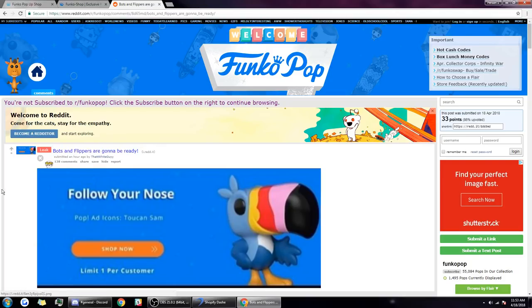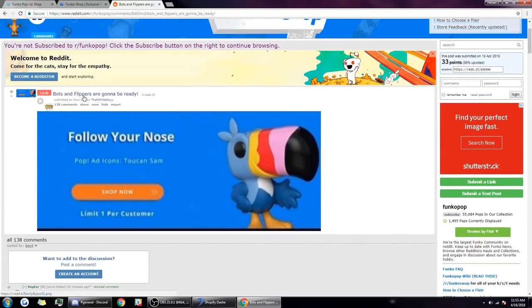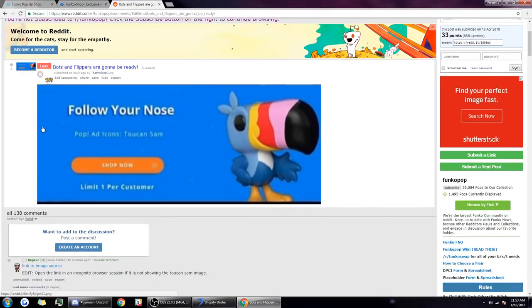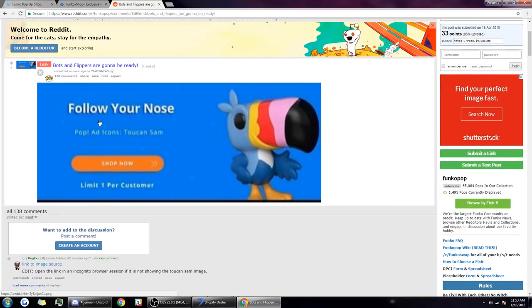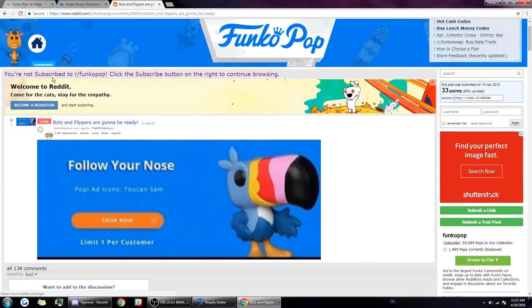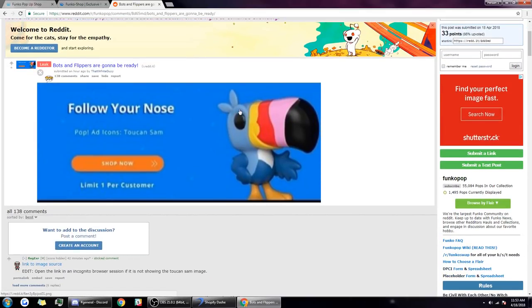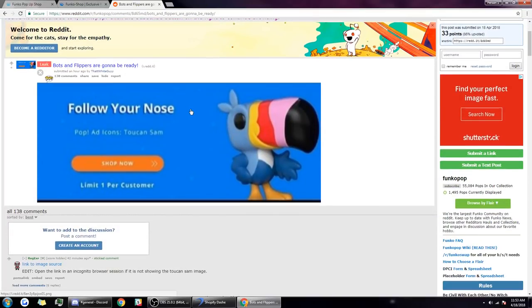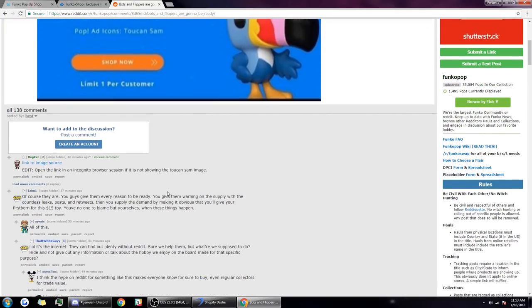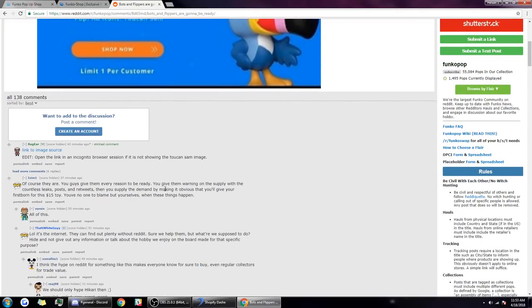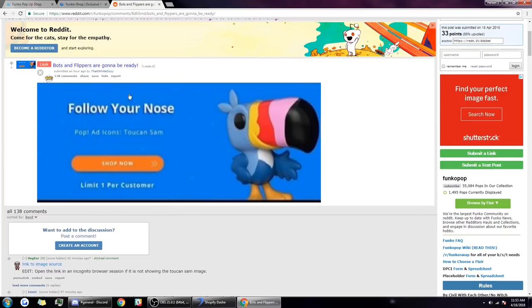Another way the community can generally combat bot users is to not make posts like this: 'Bots and flippers are gonna be ready.' This was posted about an hour ago and it's a picture of Toucan Sam which people suspect is gonna be dropping on Friday. When you make posts like this you pretty much send a big indicator to people who are on the subreddit. Anybody can go on the subreddit and be like oh something hyped is coming out, clearly the community is excited about it, which means I can buy this and sell it to them for more. There's some sort of hype around this which means I can make money off it.